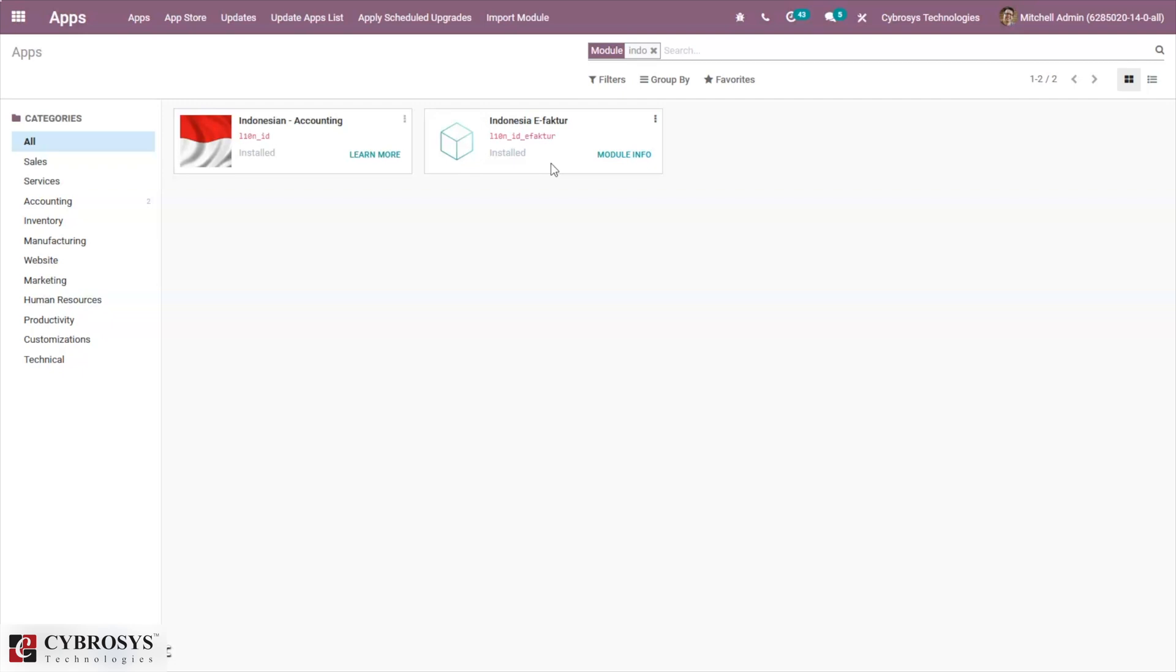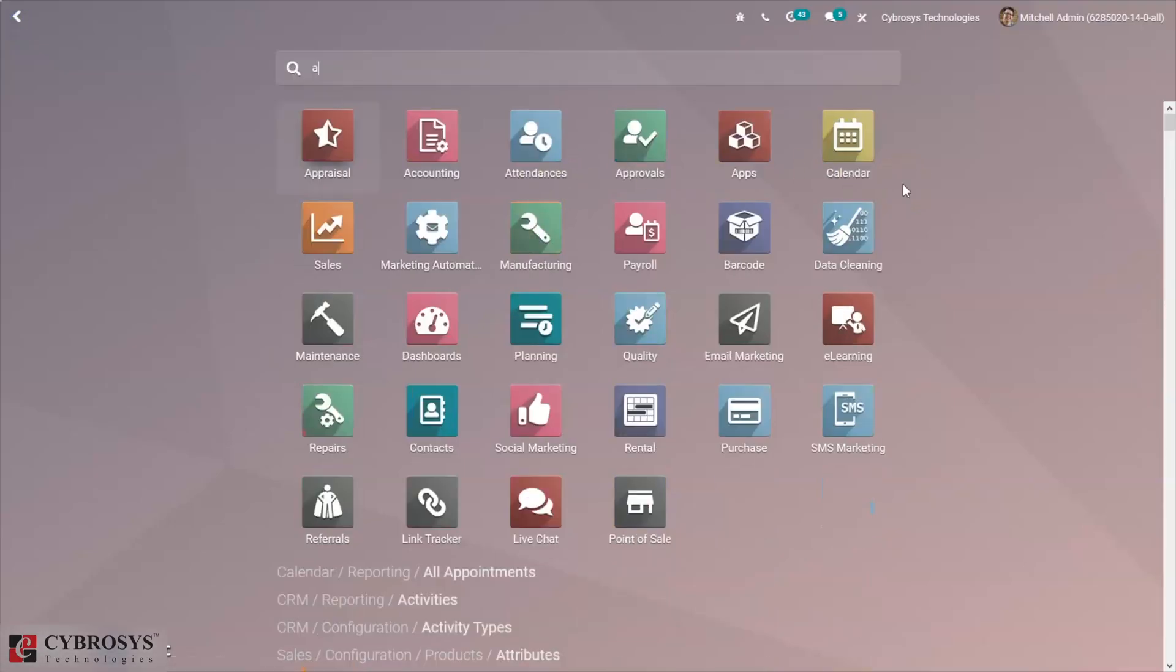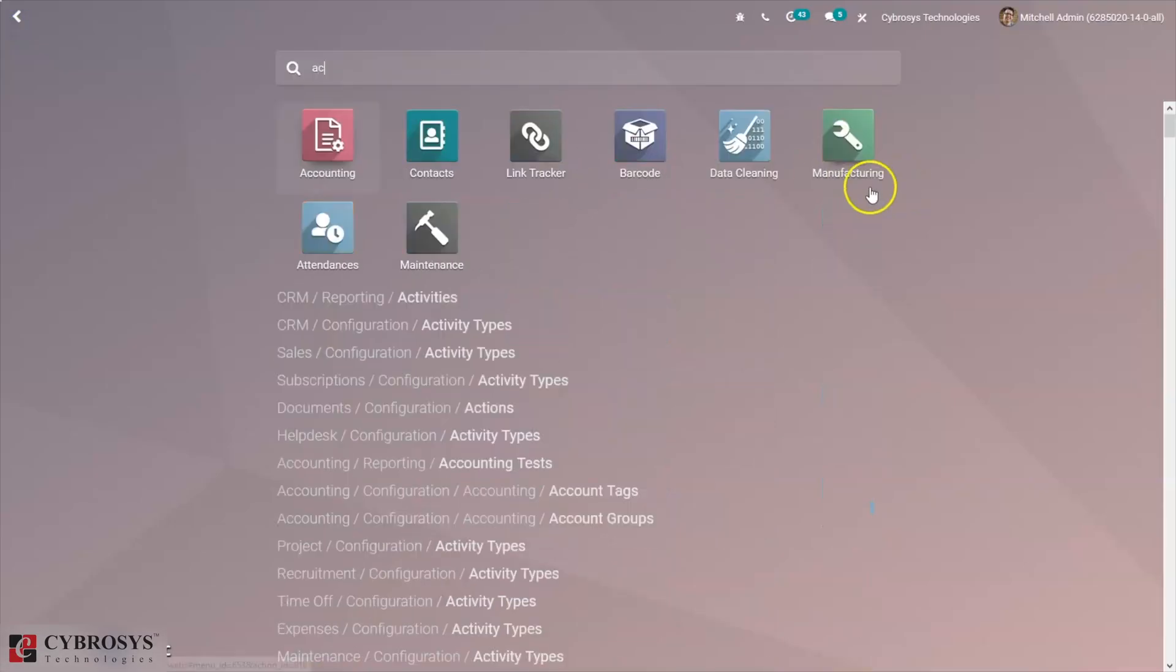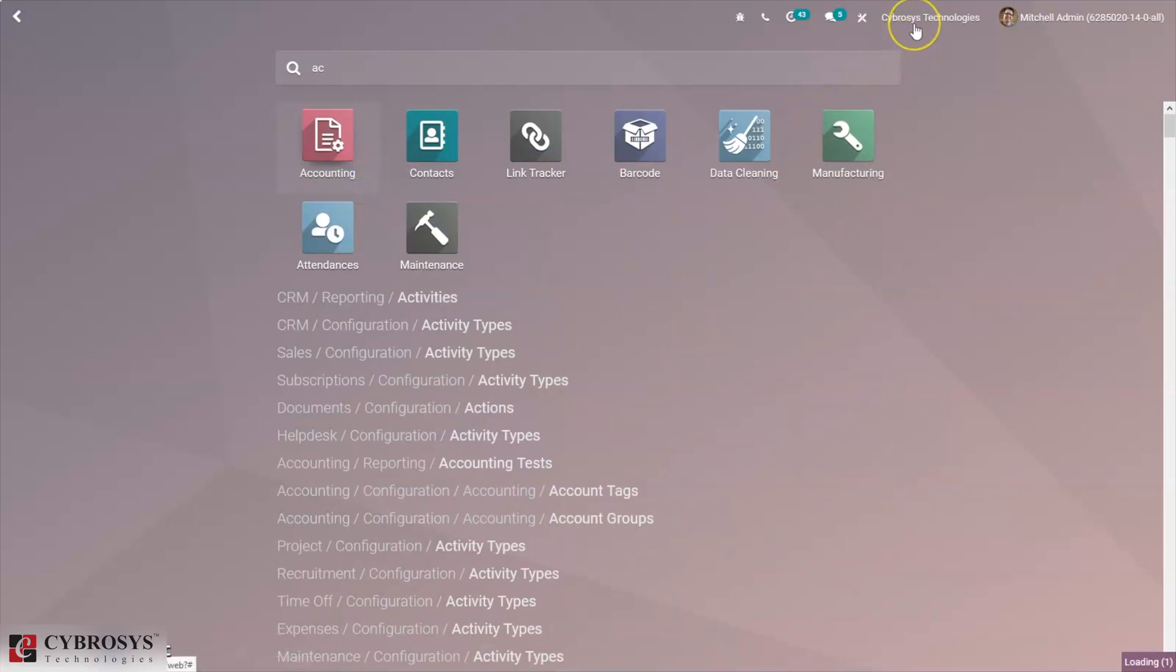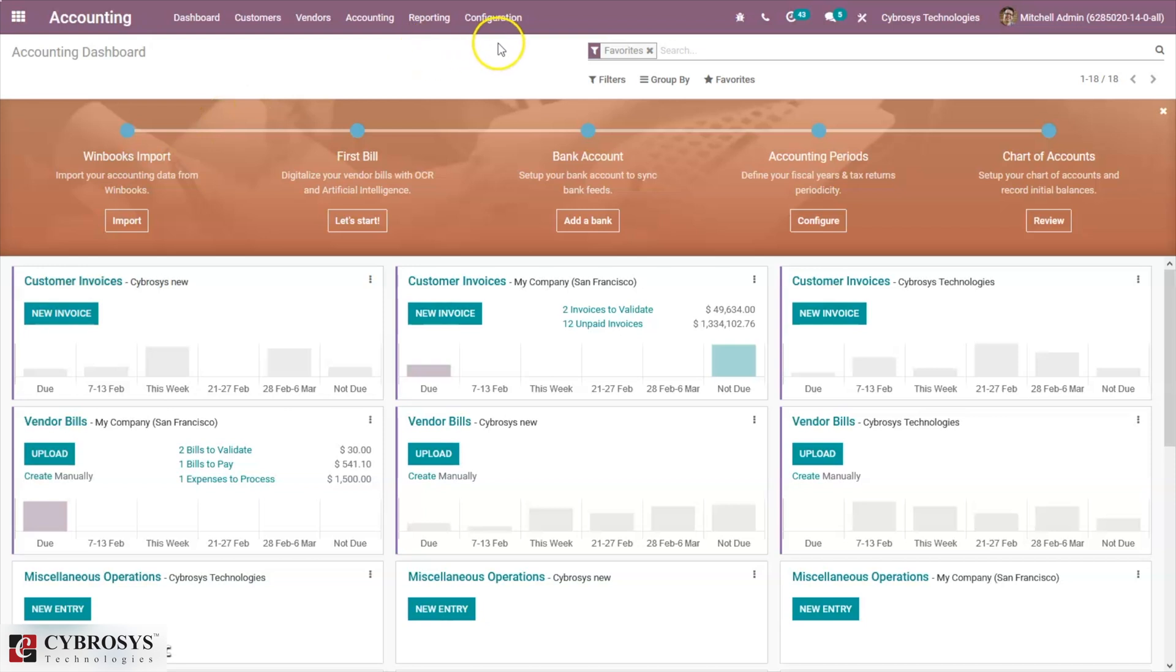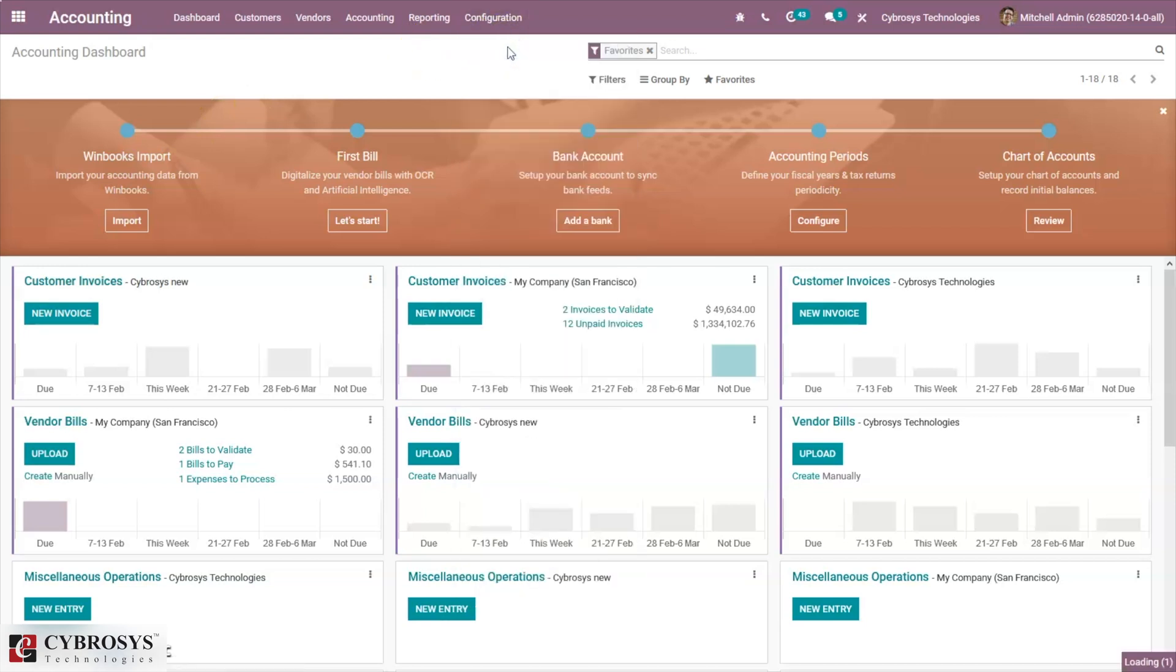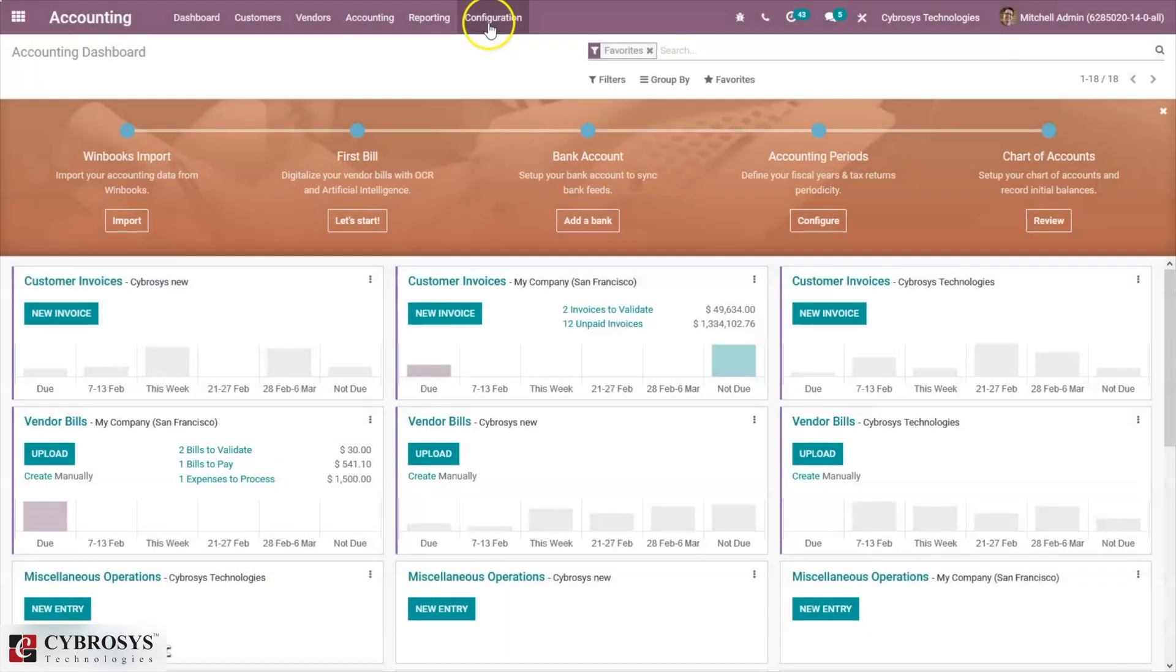I have already installed these modules and have set fiscal localization in accounting. After configuring the company and setting Indonesia as the country for the company, you can set fiscal localization for companies when you go to configuration settings of accounting.